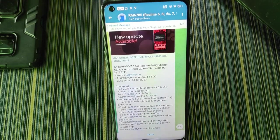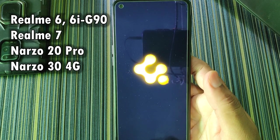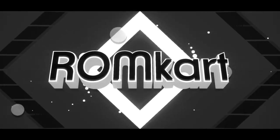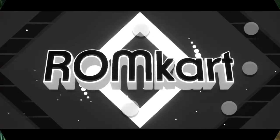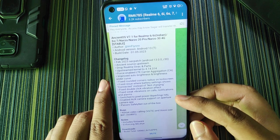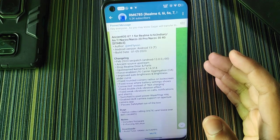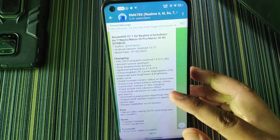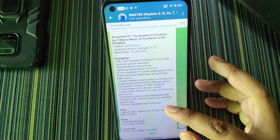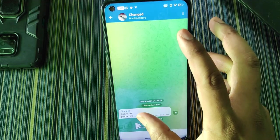Hello friends, welcome back to the channel. Today I'm reviewing the NCNTOS version 7.1 for Realme 6785 devices — that includes Realme 6, 6i, G90, Realme 7, Narzo 20 Pro, and Narzo 30 4G. The changelog shows this ROM comes with the February security patch, and Realme Direct and Realme Parts are removed due to stability issues. We get carrier aggregation, though it won't show 4G+, and improvements in auto brightness and brightness slider. Weak vibration is fixed and auxiliary camera support is enabled for the aperture camera app. This ROM is built by Flynn.